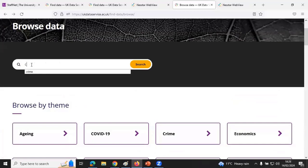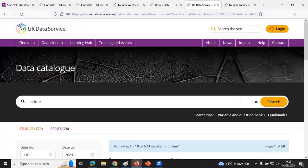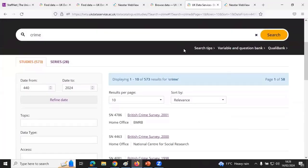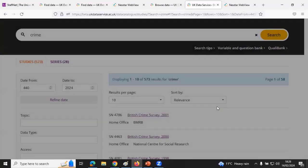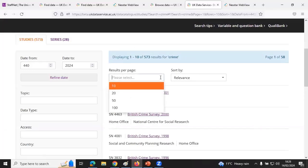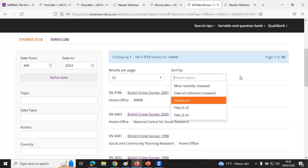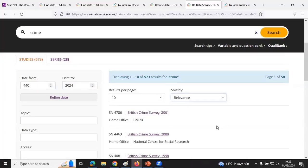Let's do a search — let's search for crime data. This takes me through to the data catalogue search results page. At the top is the search bar with search tips, on the left-hand side we have filters, and on the right-hand side we have results which you can sort by various criteria. The default 'Studies' tab shows individual studies that come up for the search term 'crime'. For surveys particularly, you might be more interested in the 'Series' tab towards the top left.